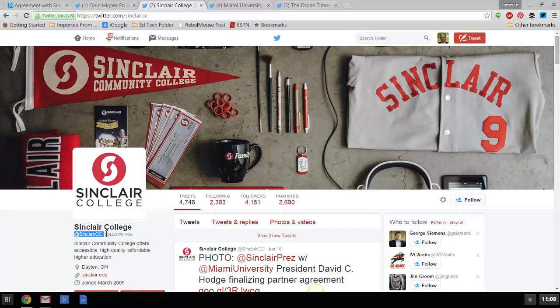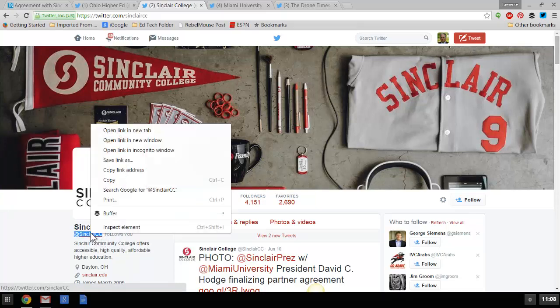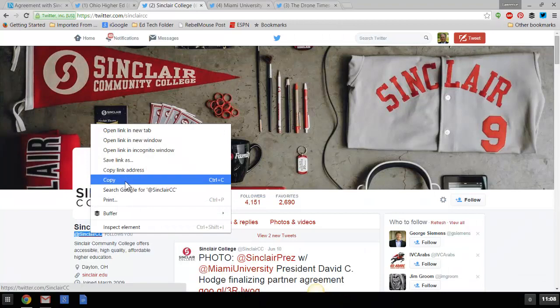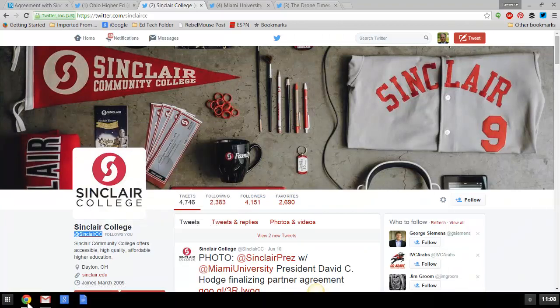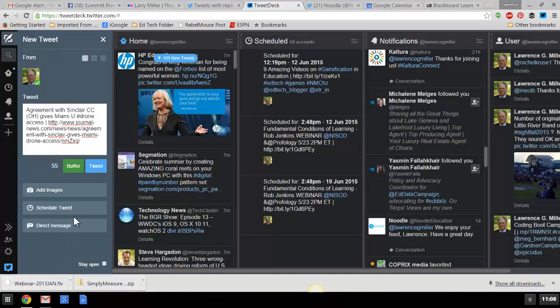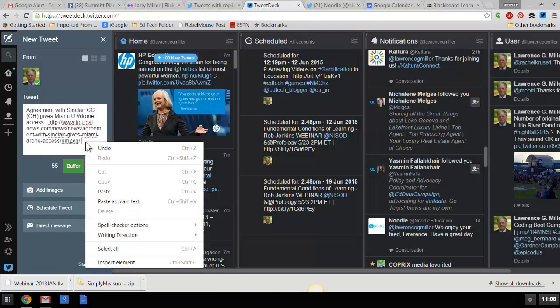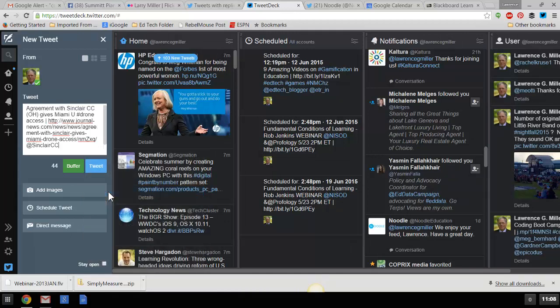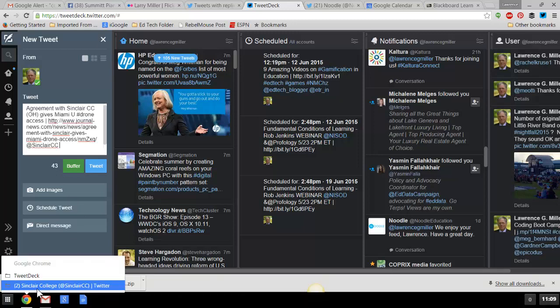And by the way, I can see right here that Sinclair is following me, which is good. It's probably because I tweet stuff about them on a fairly regular basis. They are really one of the better community colleges. So, let's paste that in there. I've still got 44 characters left. Let's go back.